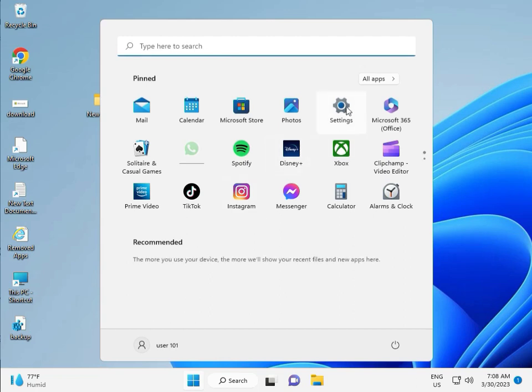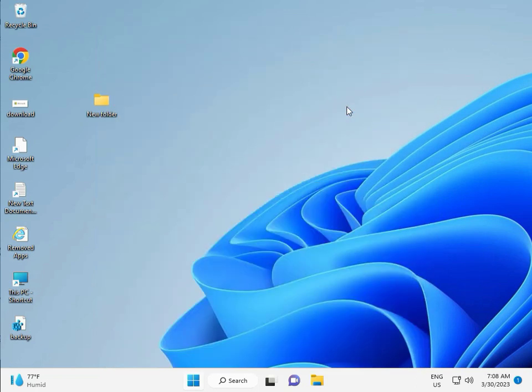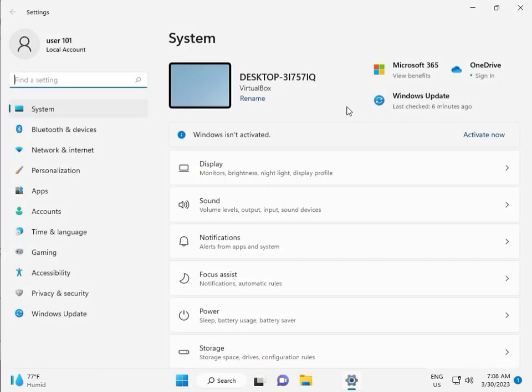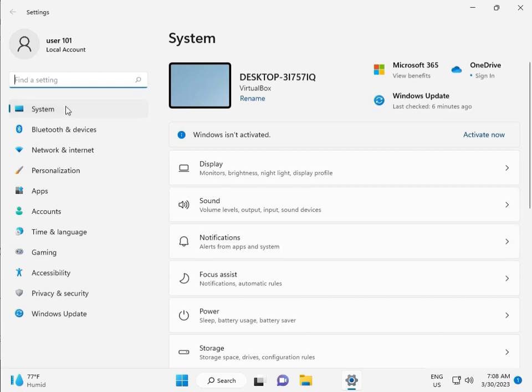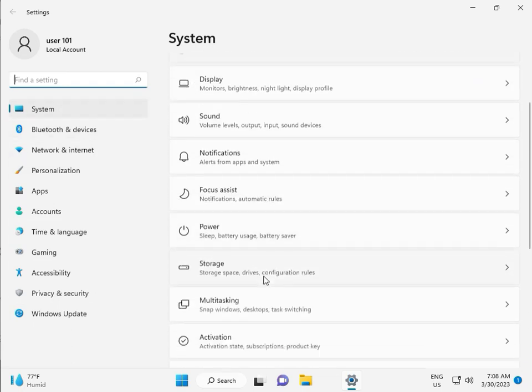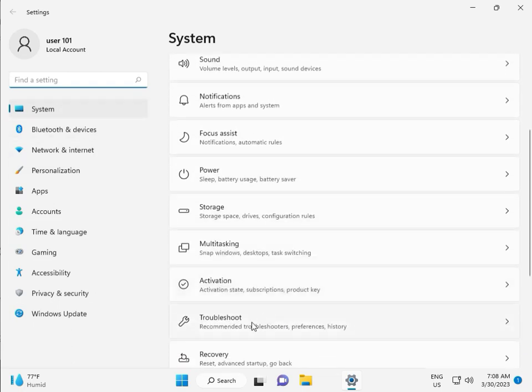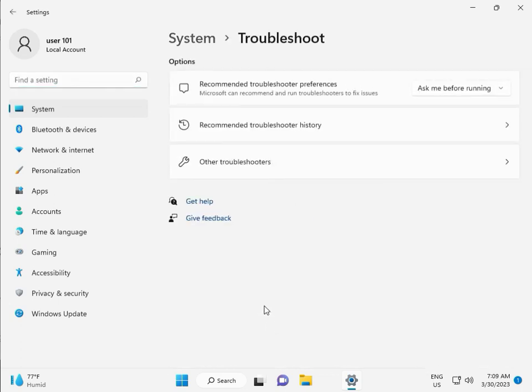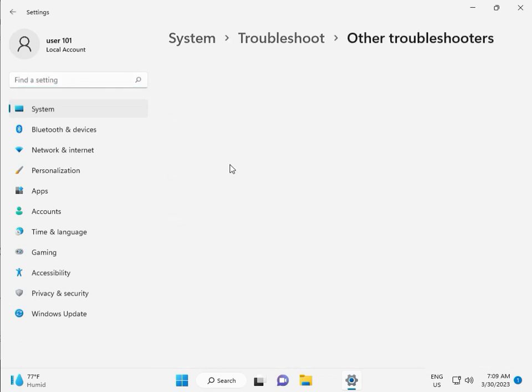First, click the start button and then click to Settings. Then guys, in System, scroll down, Troubleshoot, Other Troubleshooters.